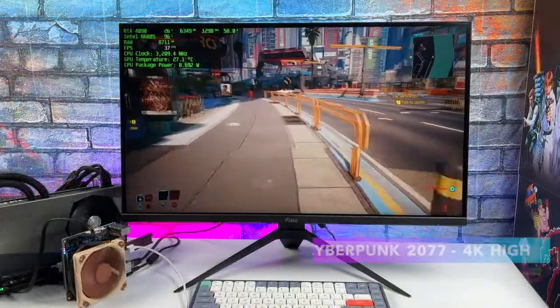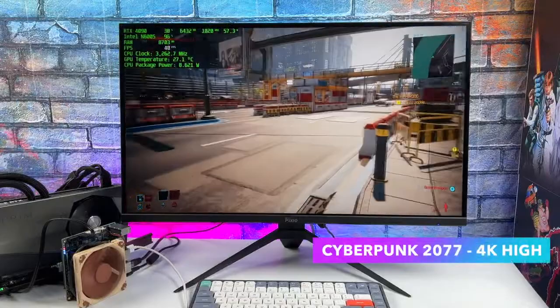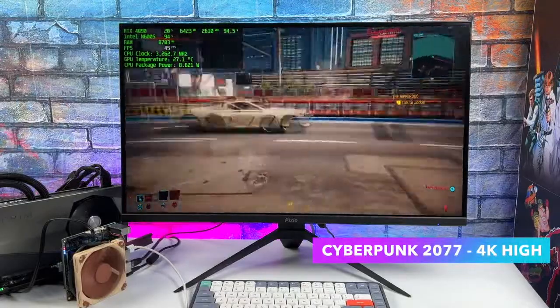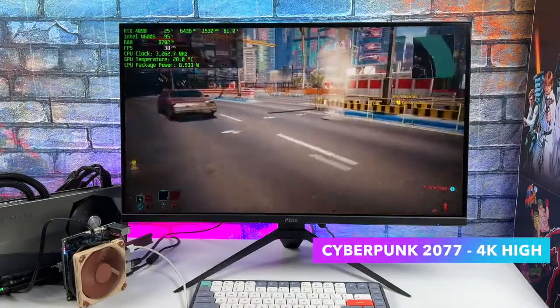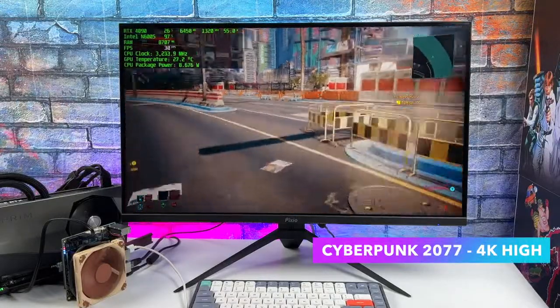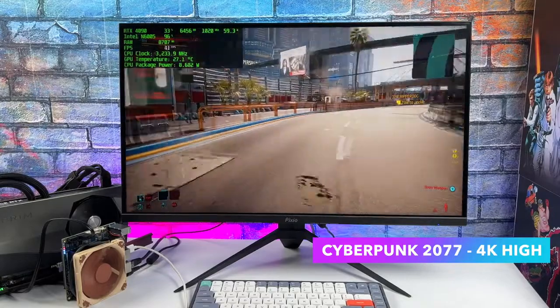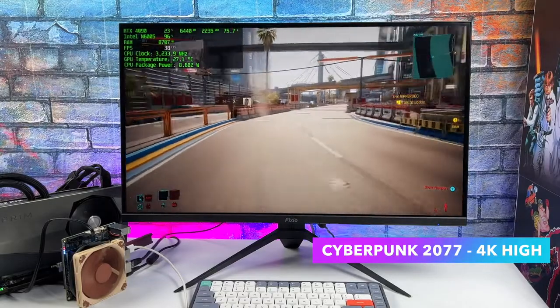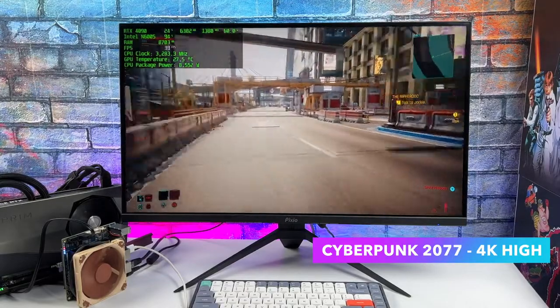And the same goes for Cyberpunk 2077. It doesn't matter if you go down to low or up to even ultra ray tracing with this, you're going to get the same frame rate because that CPU just can't hang with this 4090.